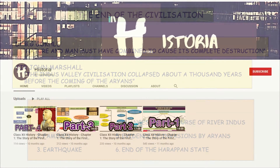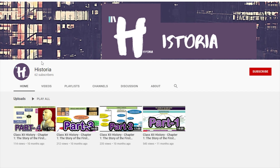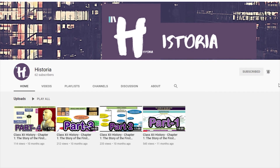That is the end of all the lectures for Chapter 1. I hope you have learned something, and if you did, please give a thumbs up and subscribe to the channel and click the notification button so that whenever I upload a new video you will be notified. If you have any questions or want to contact me, you can go to Instagram and follow me on Historia, and I will also give you a link in the description.